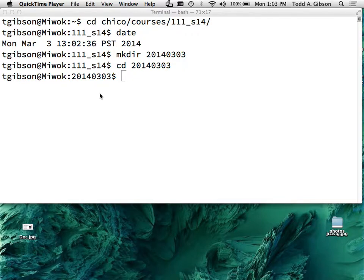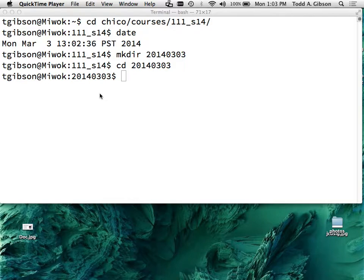Wednesday is midterm day. In case you have not gotten online recently, those two previous midterms are posted in the assignments directory so you can take a look at those. Does anyone want to ask any questions about the midterm or questions about the previous one?